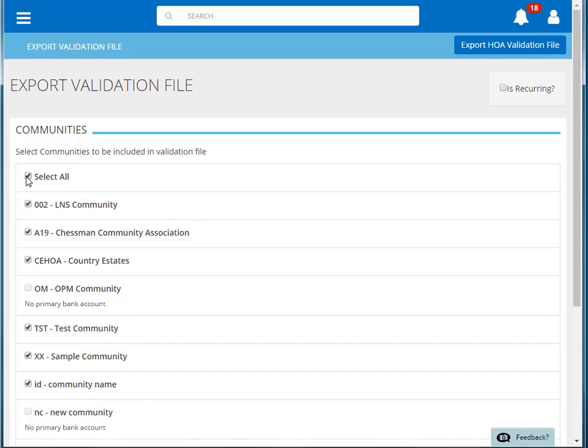You should create one file per bank, so if there are any communities whose primary bank is different from the others, then they should be deselected.